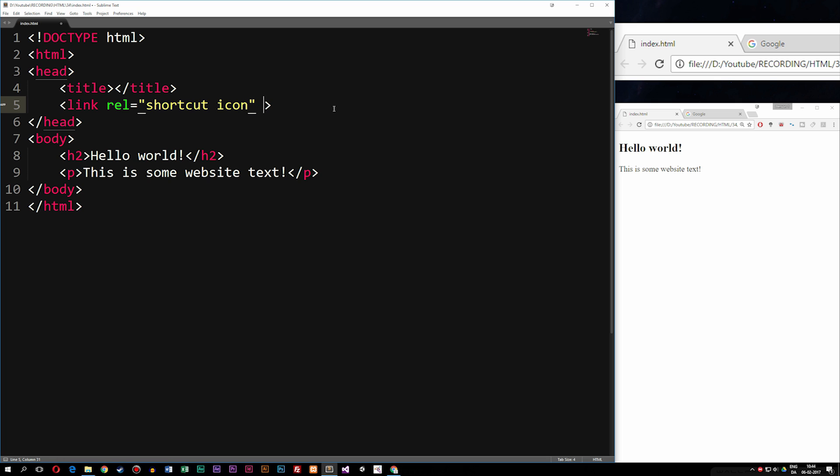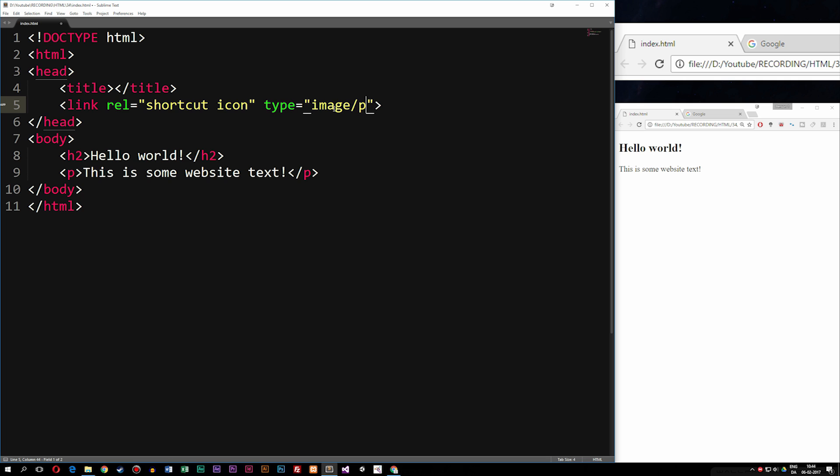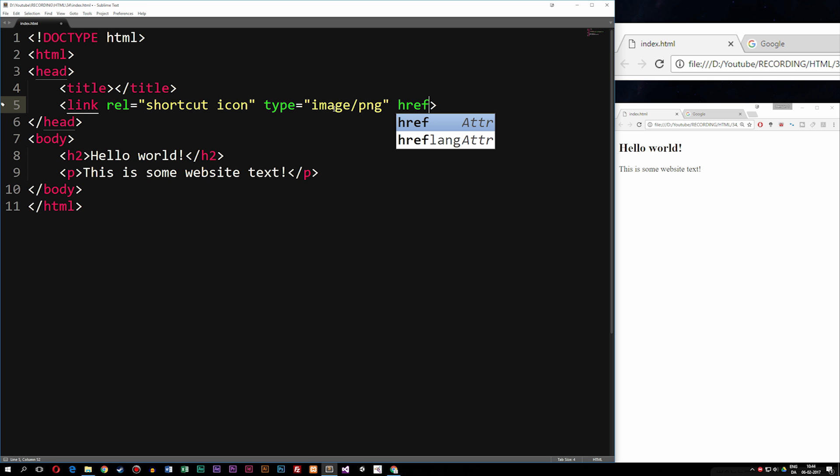Now after the rel attribute, we're going to set a type attribute. The type attribute is going to be image, forward slash PNG. And after the type, we're going to set a link to the actual image. So I'm going to set a hyper reference to the folder called image, we're going to dig inside of it with a forward slash, and we're going to set this one as favicon.png.